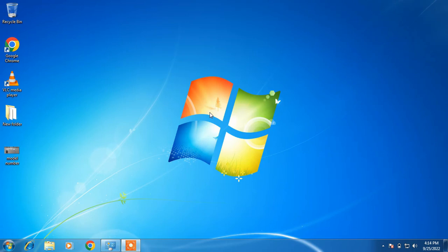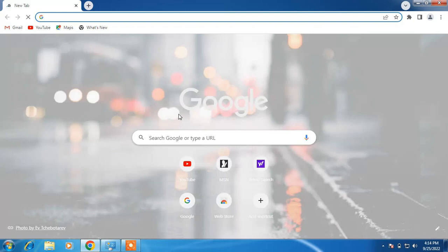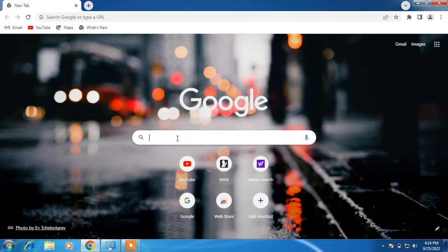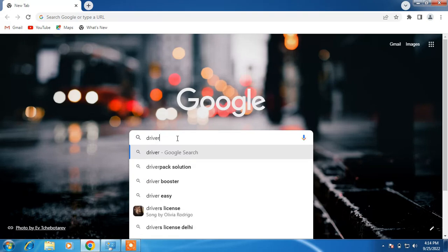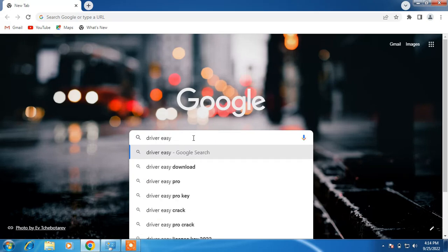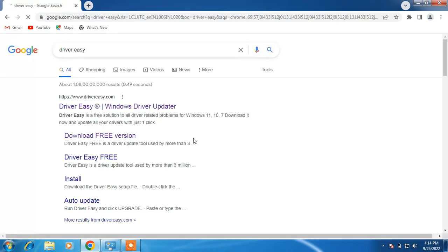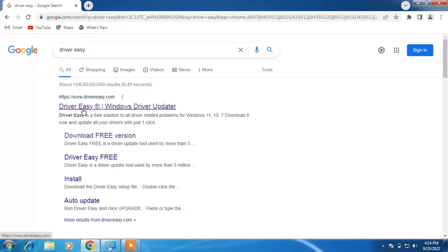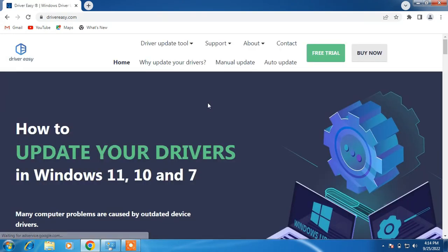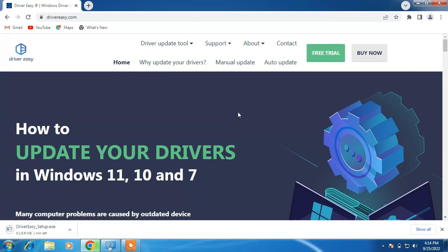Now if you are not able to find the model number of your laptop or PC, I am going to tell you another way to find it. Just go to the browser and in the search bar type 'Driver Easy'. Now hit Enter and click on the first link, Driver Easy. Now click on the Free Trial button.